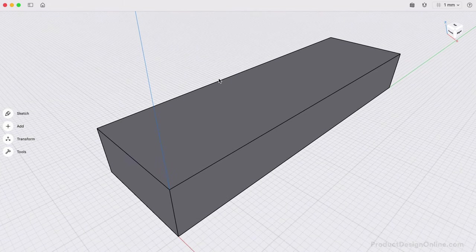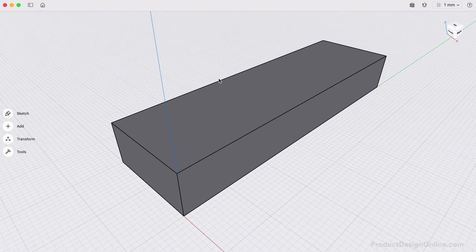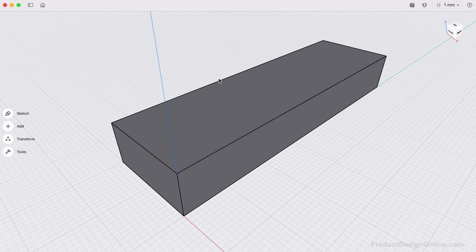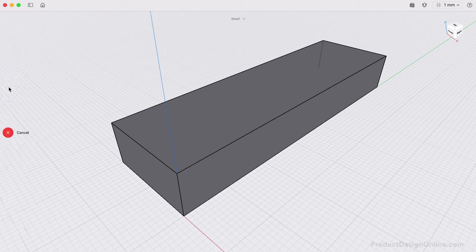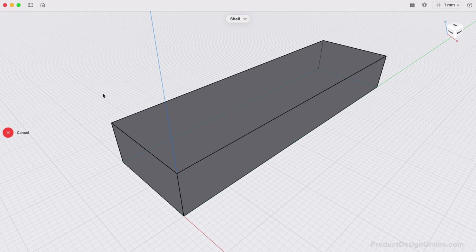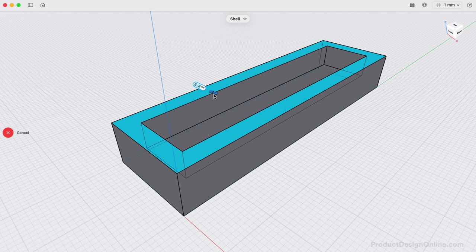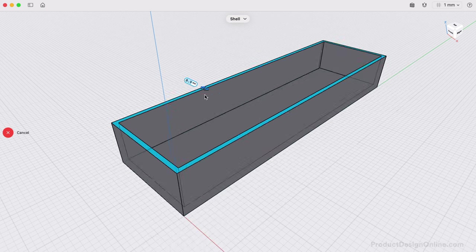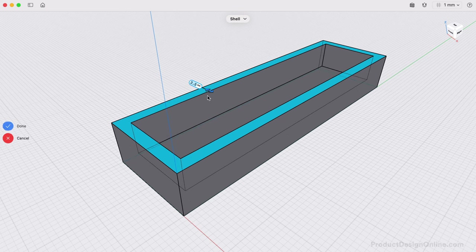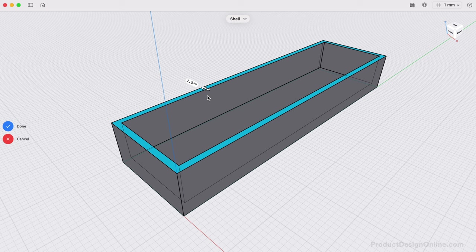To save on more filament and to create a functional box, we'll want to hollow out the box. This can be done easily using the Shell command from the Tools menu. Remember the Tools menu houses all of the tools to create and modify 3D bodies. With Shell active, select the planar face that you would like to be open. In this case, the top of the box. We can then define the wall thickness. Notice we can drag the arrow to define the wall thickness in either direction. I'll set this to 1.3 millimeters as that equals the default wall thickness in my 3D Printer's slicing software. Press the Done button or the Return key once you've defined the value.